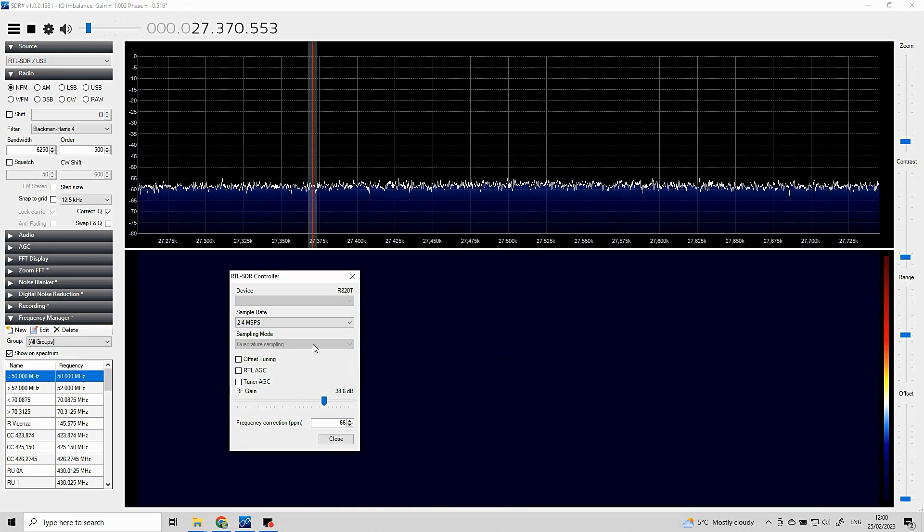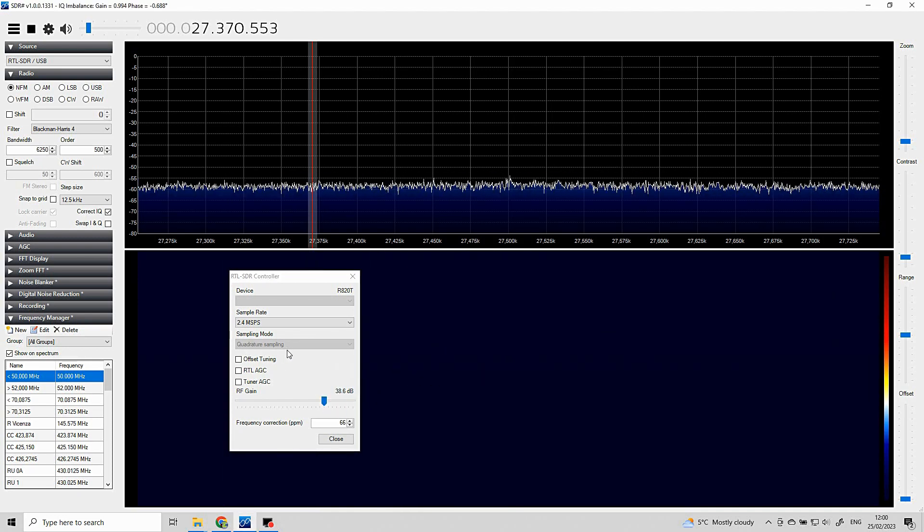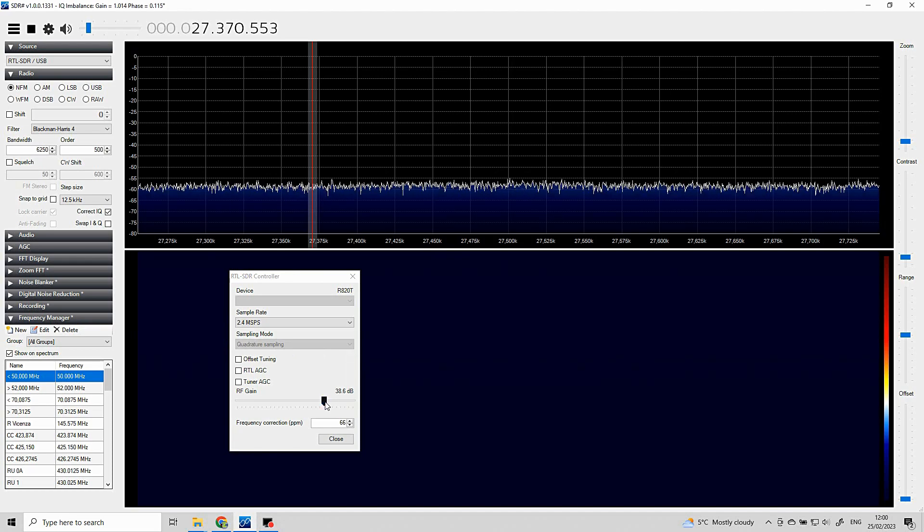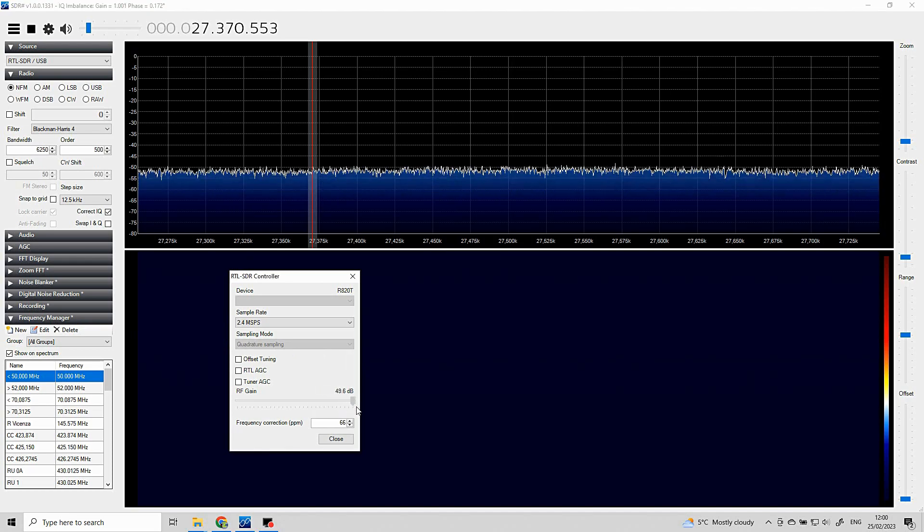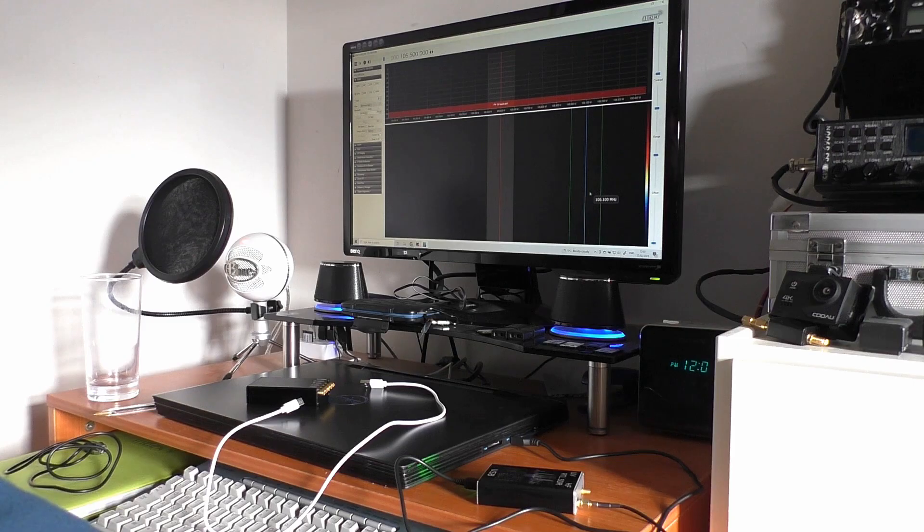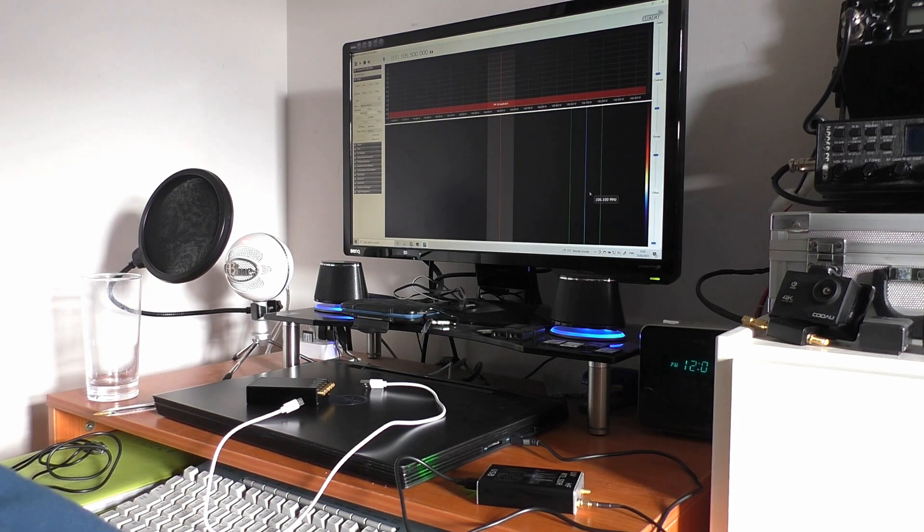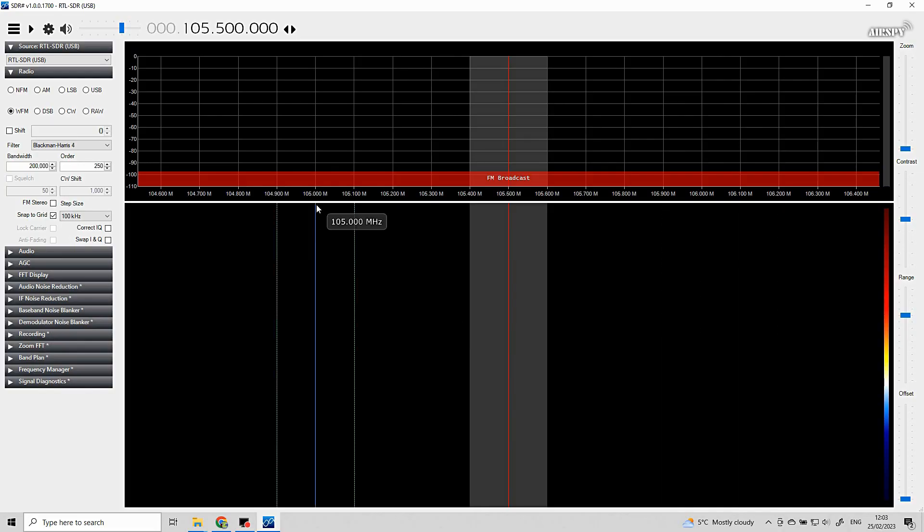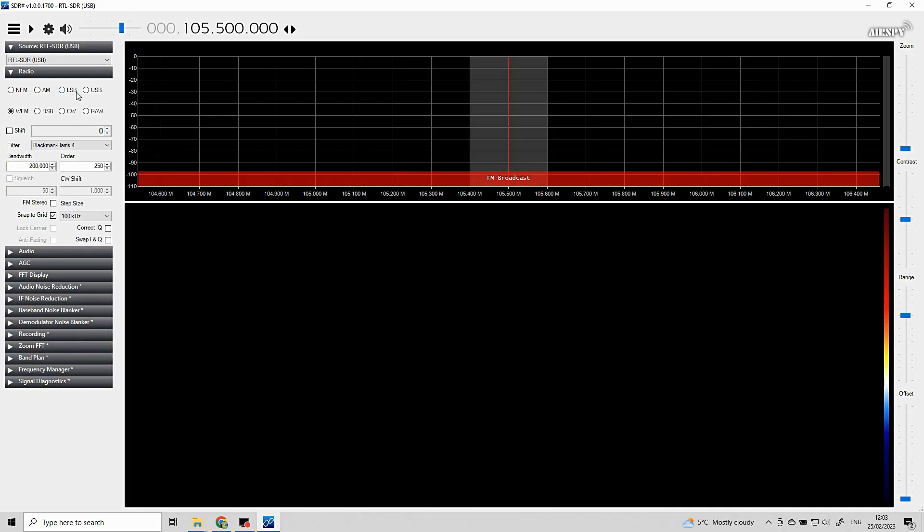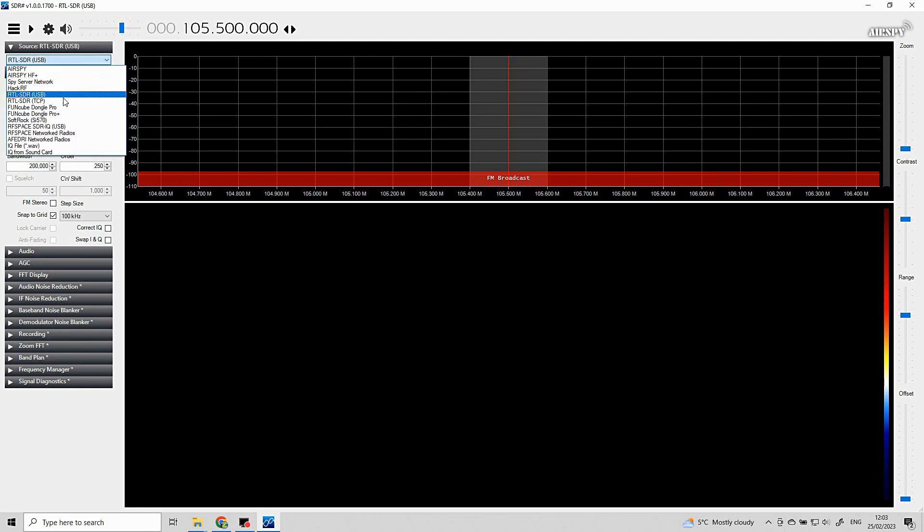I've got gain control but it doesn't seem to support Q branch sampling, so nothing's coming in. Right, I've moved up to a 2020 version of SDR Sharp, but we're going around in circles now because this version does not recognize my device unfortunately.